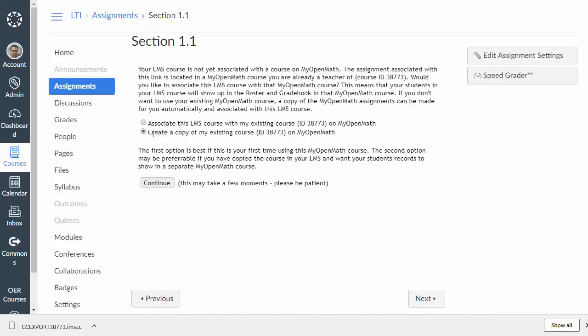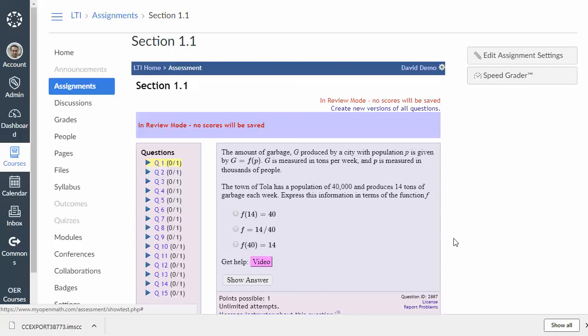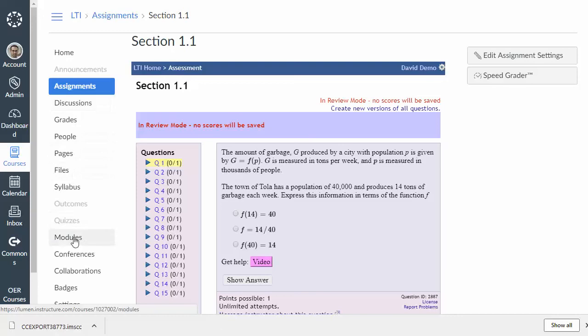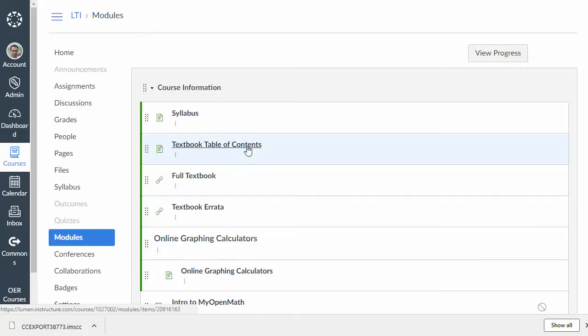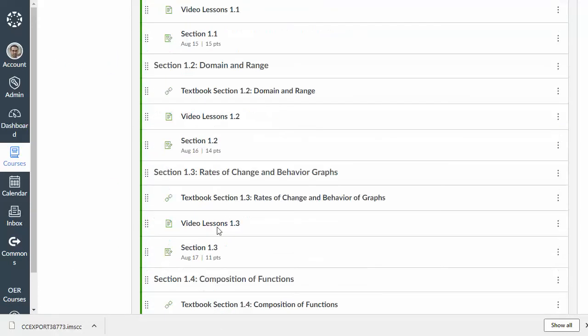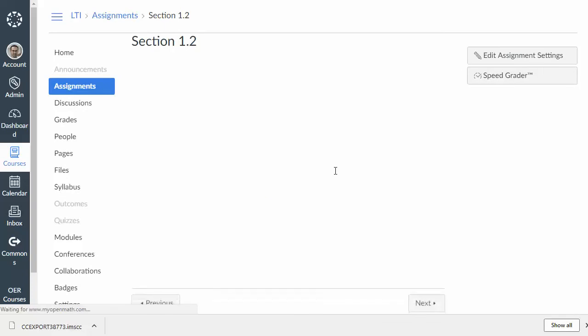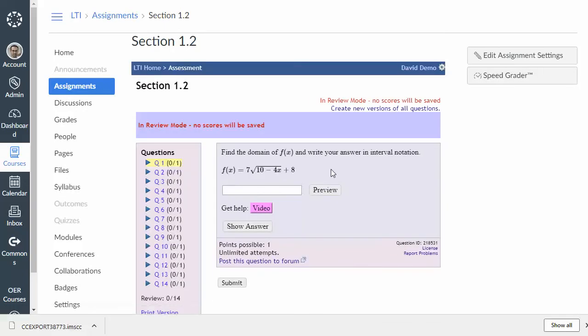So, let's go ahead and, again, because this is my first time, I'm going to associate it with my existing course. And then, there we go. You see that the assignment is now embedded here inside of Canvas, and it's set up and ready to go for students. If we were to go back and click on any other assignment, like the Section 1-2 assignment, it's not going to ask for any of that stuff. Everything's already set up now, and it will just work.